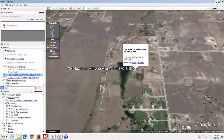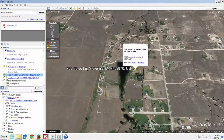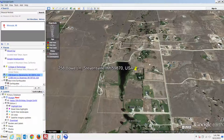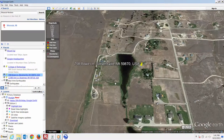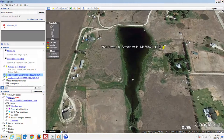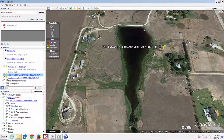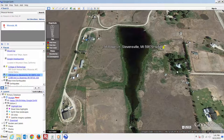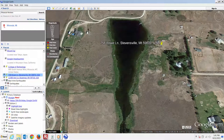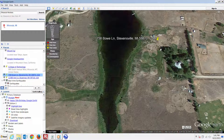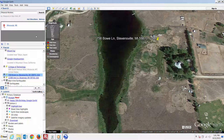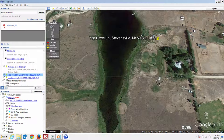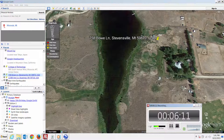Stevensville, Montana — 758 Bow Lane. Hey, that's my house! This is an earth-coupled geodesic dome, and we're going to be looking at earth coupling as a concept as far as geothermal energy. It's probably the most accessible geothermal energy that we can find — right under your feet, anywhere in the world.